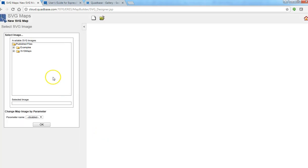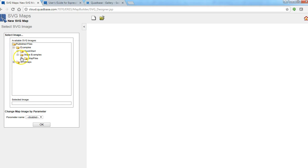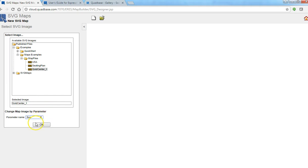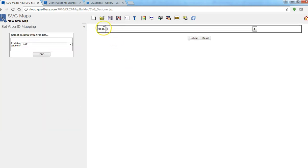The next thing we need is a map image. So let's pick the image name Gold Center 1 and then we want to enable floor as a parameter. As you can see floor is a parameter and we want to use that to bring up different images.